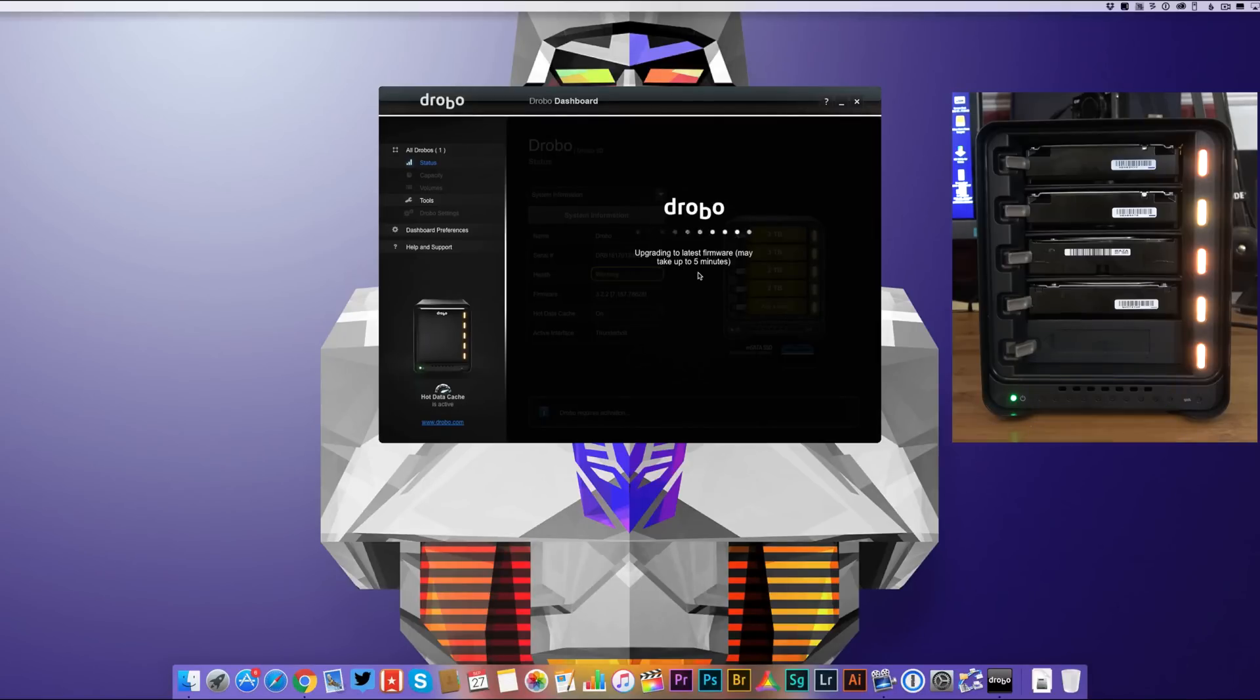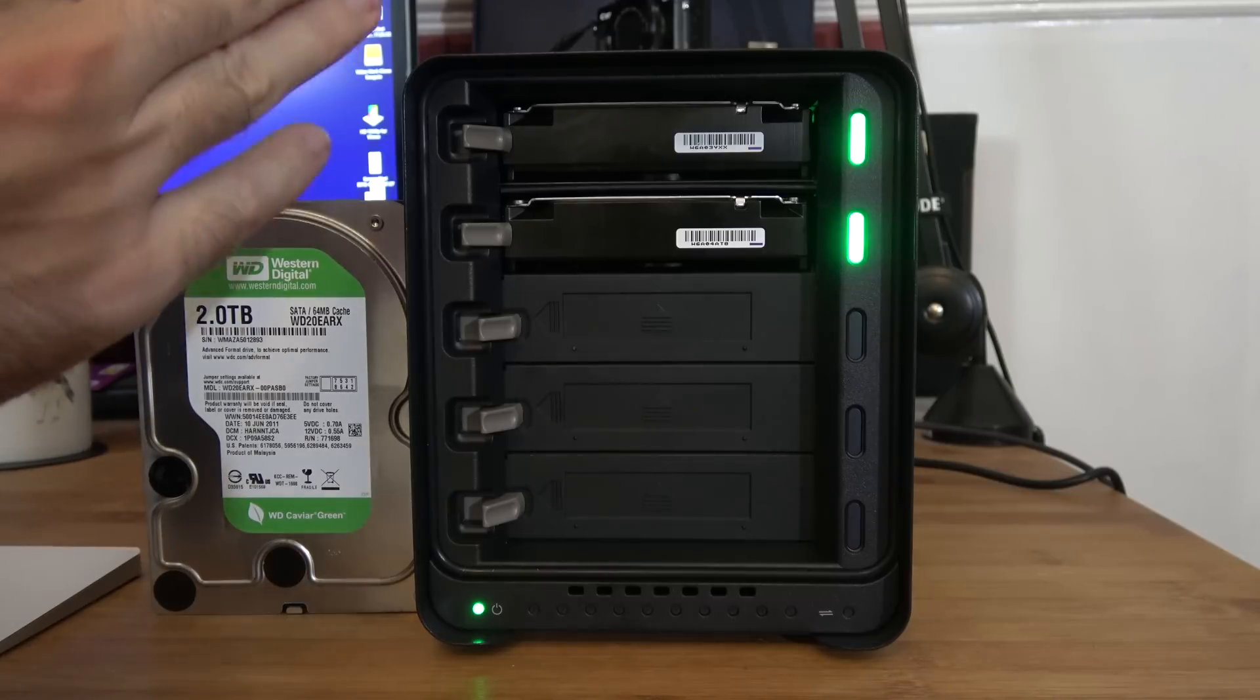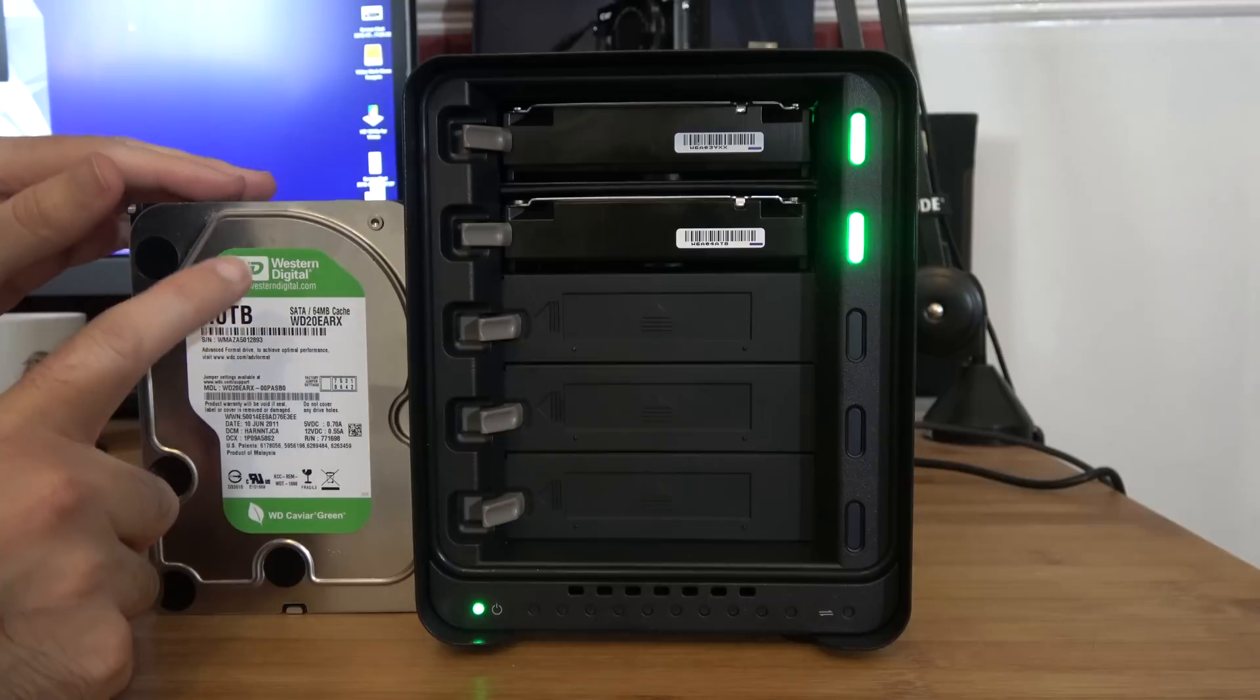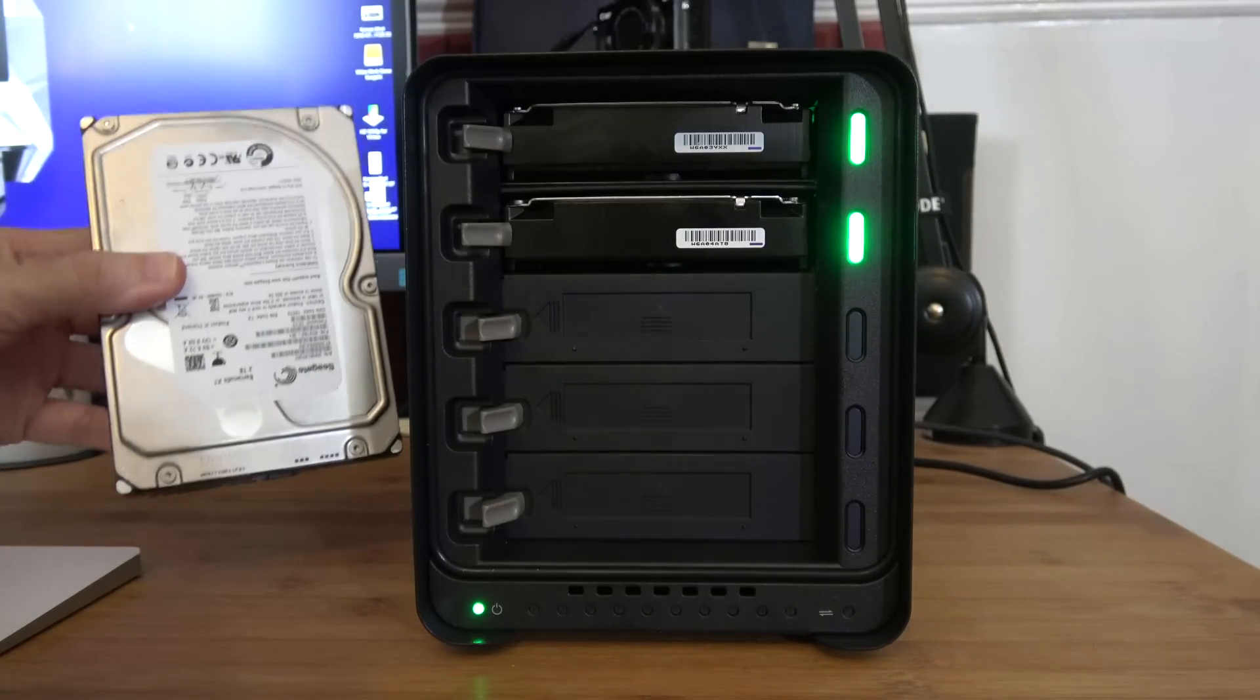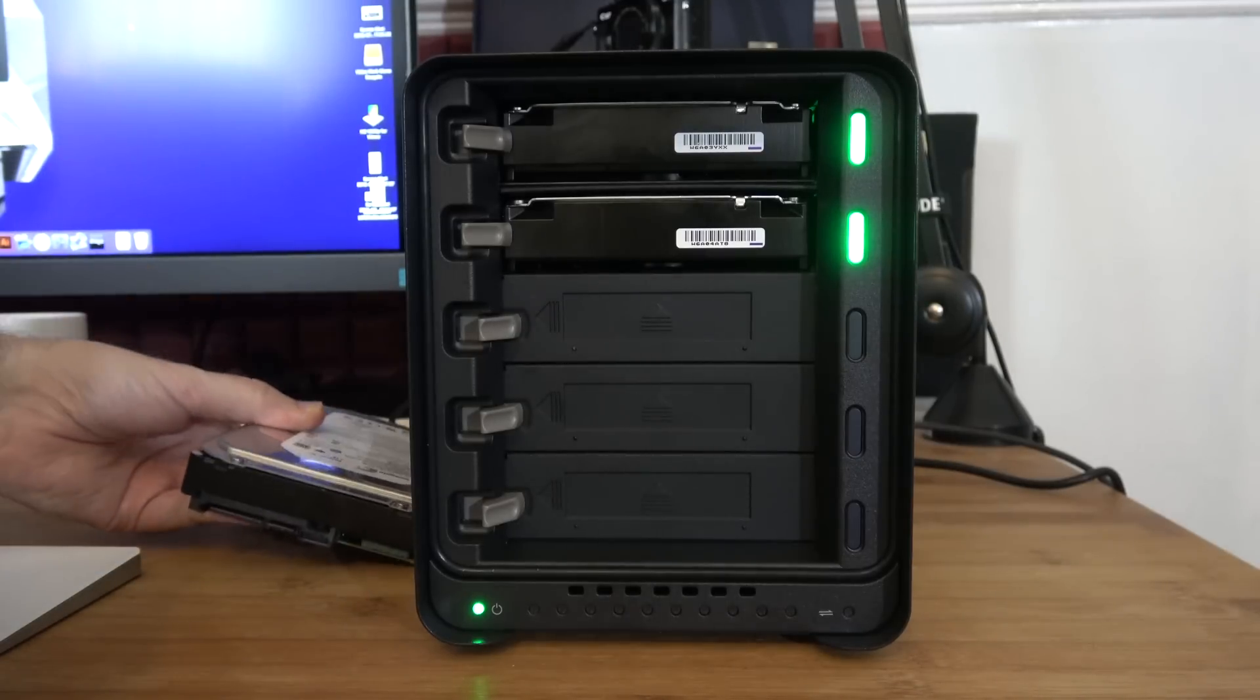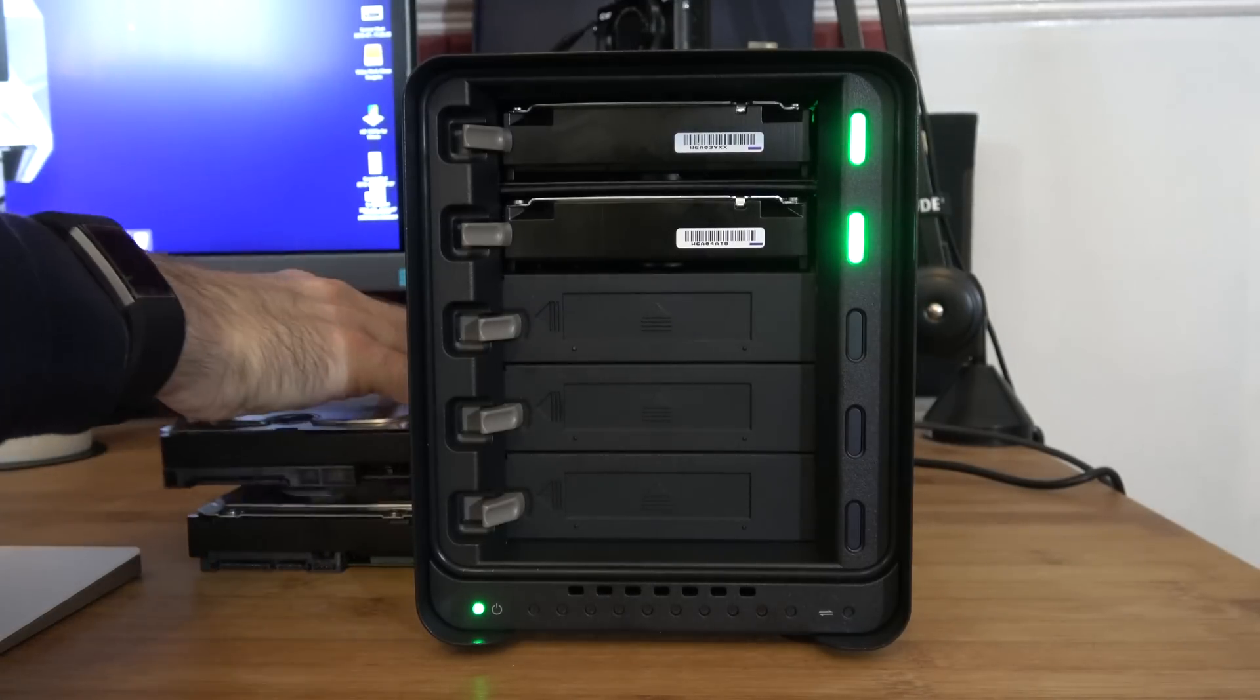Okay, so during that first start up of the Drobo 5DT, it didn't like the combination of the mix of hard drives I'd initially installed. So I've removed the Western Digital Green and the Seagate Barracuda XT, and I'll try reintroducing these hard drives after the initial setup.